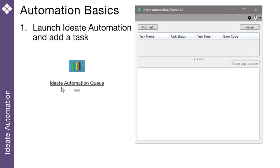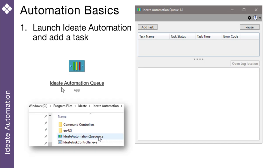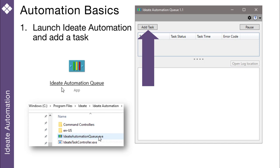Before we dig into our demonstration, I'd like to give you a high-level overview of the basics of using ID8 Automation. ID8 Automation is installed to Program Files ID8 via our MSI file. To create an automation task, double-click on the ID8 Automation Q.exe file as shown, and then pick Add Task.